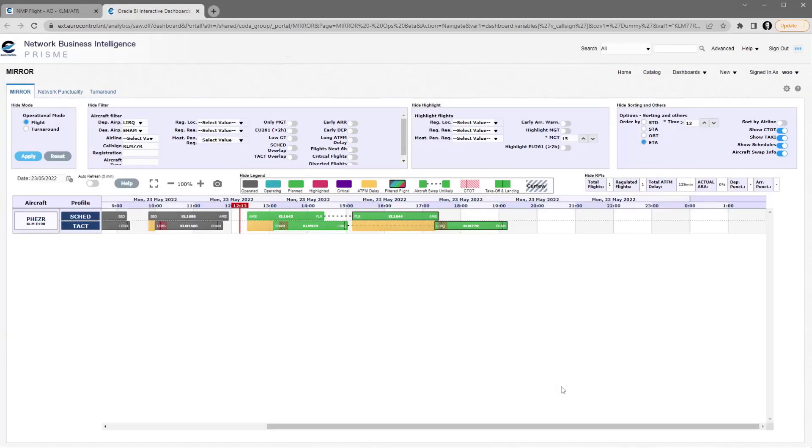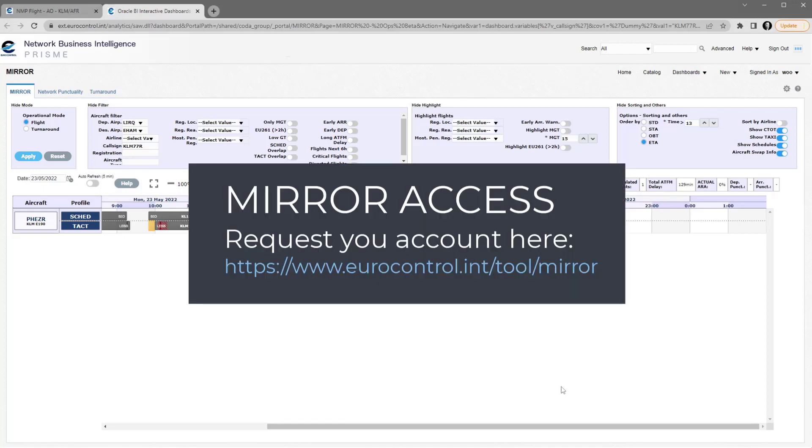When you first use the link, you will need to log in using the access that you have to have for the MIRR tool. Here is the link to request that access if you don't already have it.